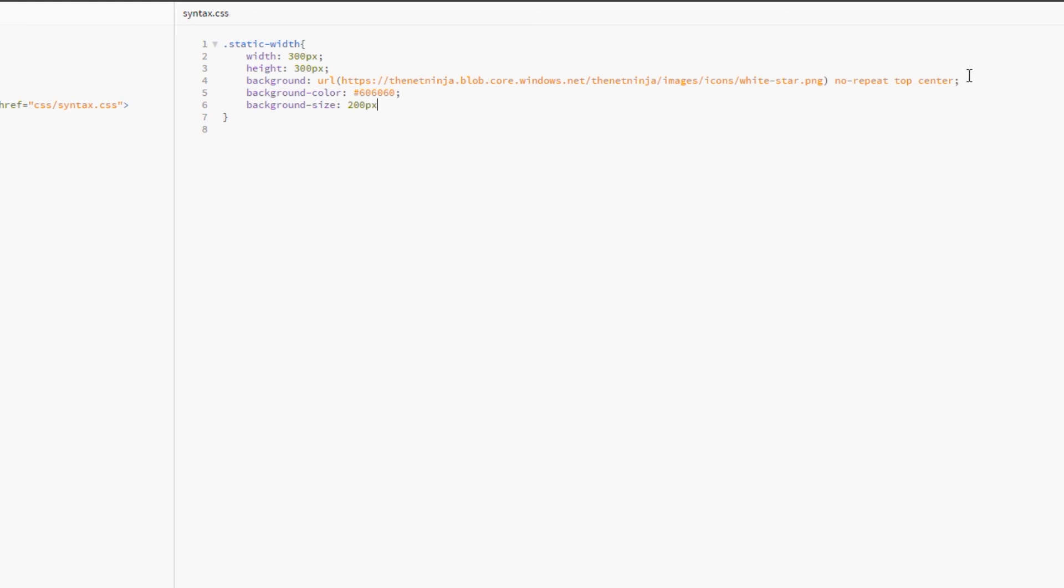So if you want to give it a width of 200 pixels, I'd do that here. So these three rules is exactly the same as writing the six rules that we did in the previous lesson. So let's just save that and view it in a